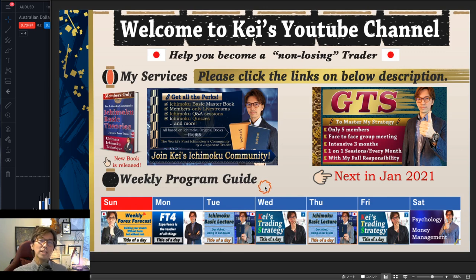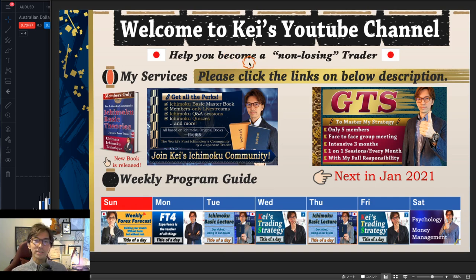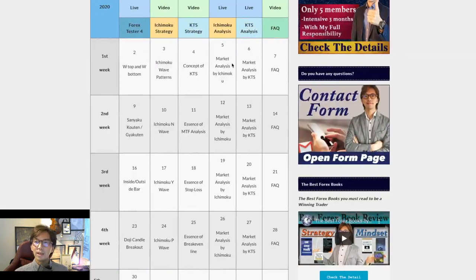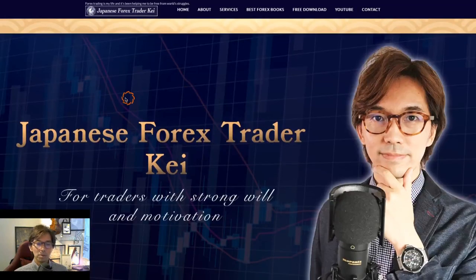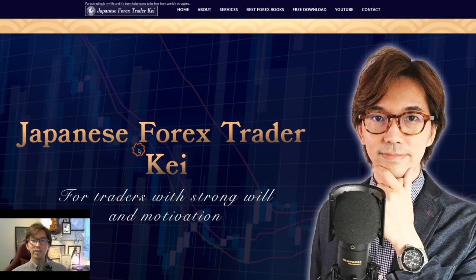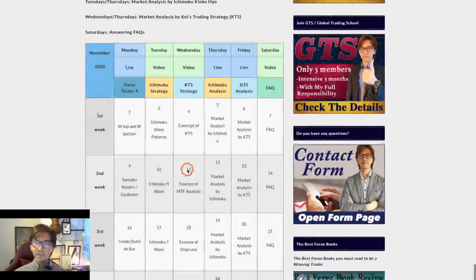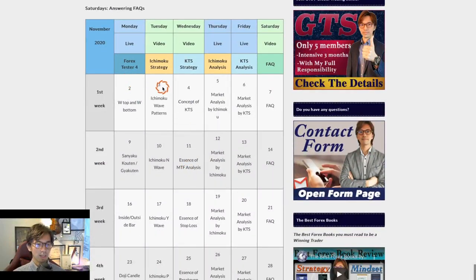Today's topic is about waves, and I will talk about the N-wave, Y-wave, and P-wave examples. If you want to know the whole schedule for this month of November, you can just come to my website. The link is in the description below. You can come to the website and scroll down a little bit, and you can find the schedule there.